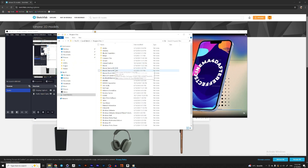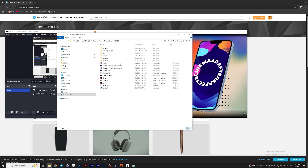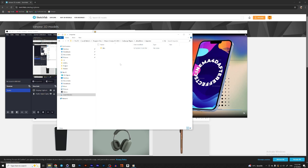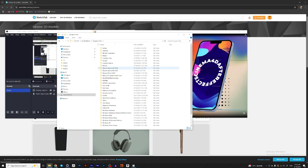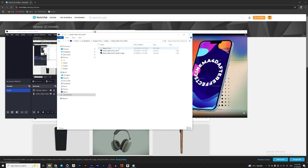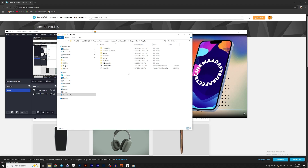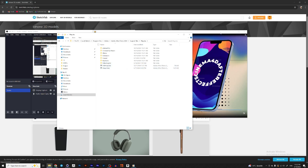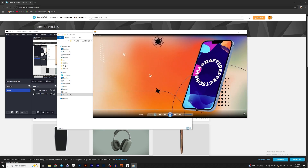First, go to your Program Files, open Maxon Cinema 4D for the version you are using, go to Exchange Plugins, After Effects Importer. Here I have a Win folder, but if you have Mac, you would have a folder named Mac. Copy this C4D Importer file. Now go to Program Files, Adobe After Effects, the version you are using, Support Files, go to Plugins, and put this C4D Importer file there. We need this to import the C4D file into After Effects with all the information about rotation and position of the phone screen.